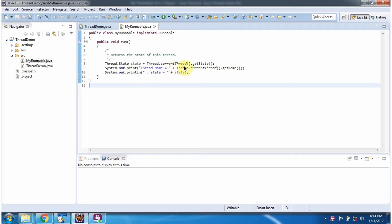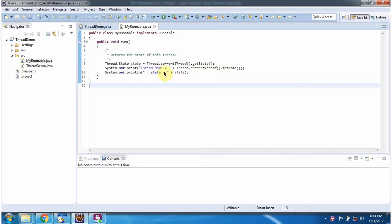Here I am getting the current Thread and its current state using GetState method. Here I am getting the current Thread name and here I am displaying the state.